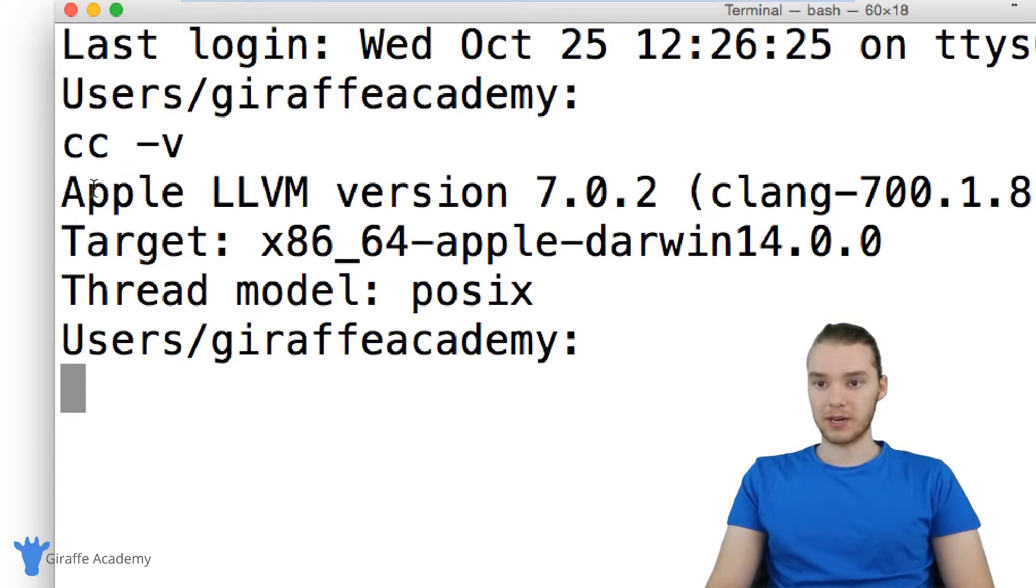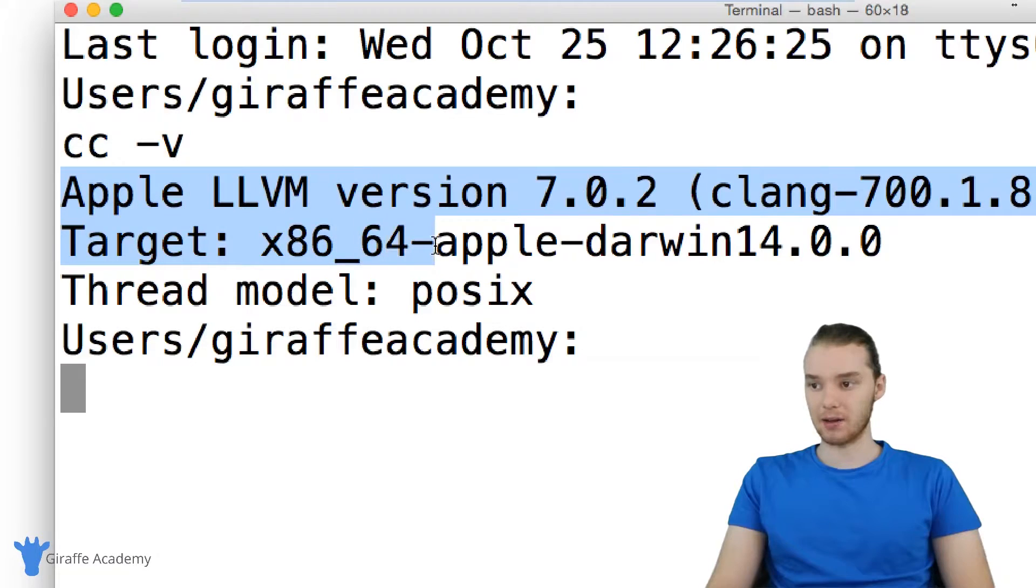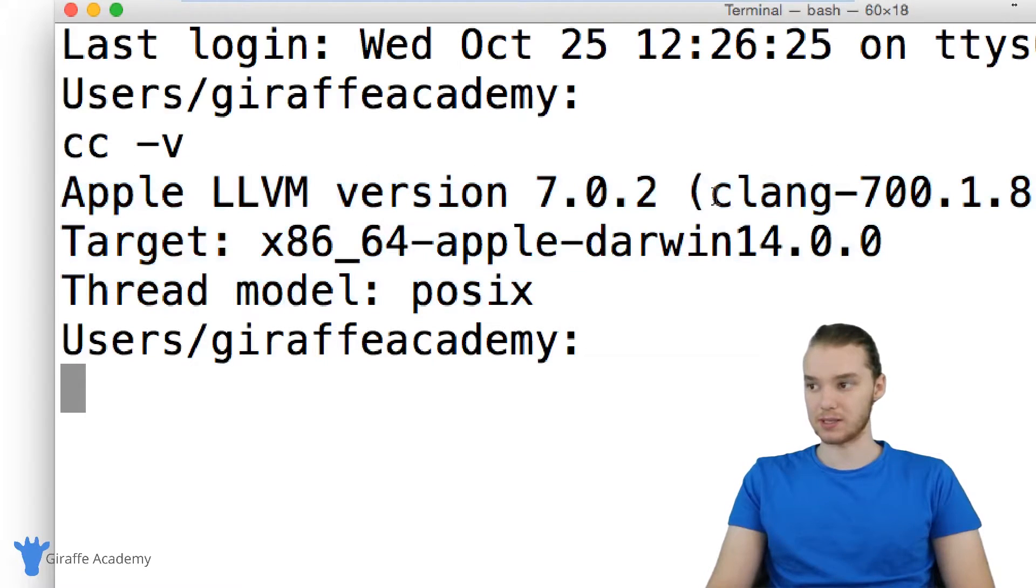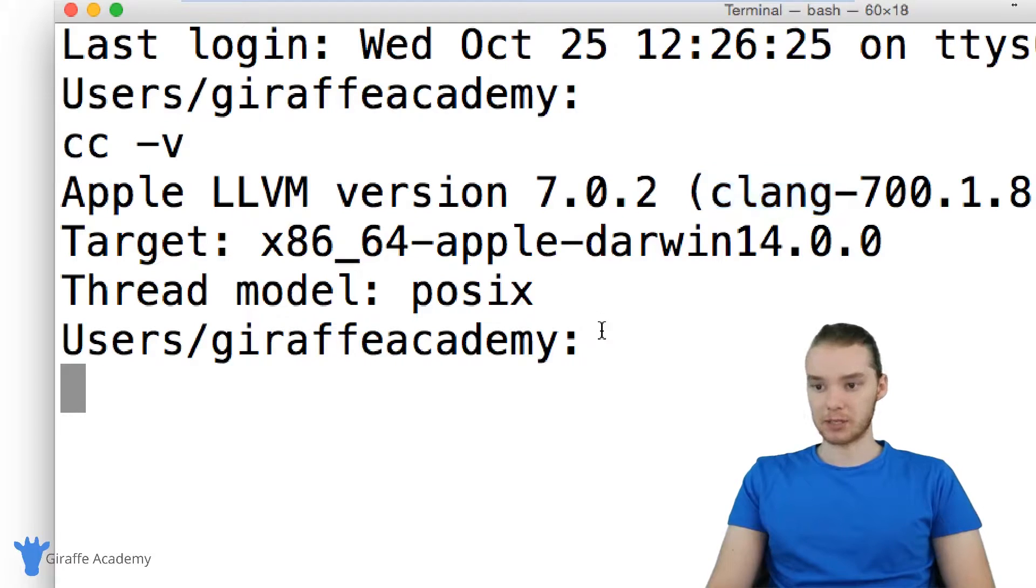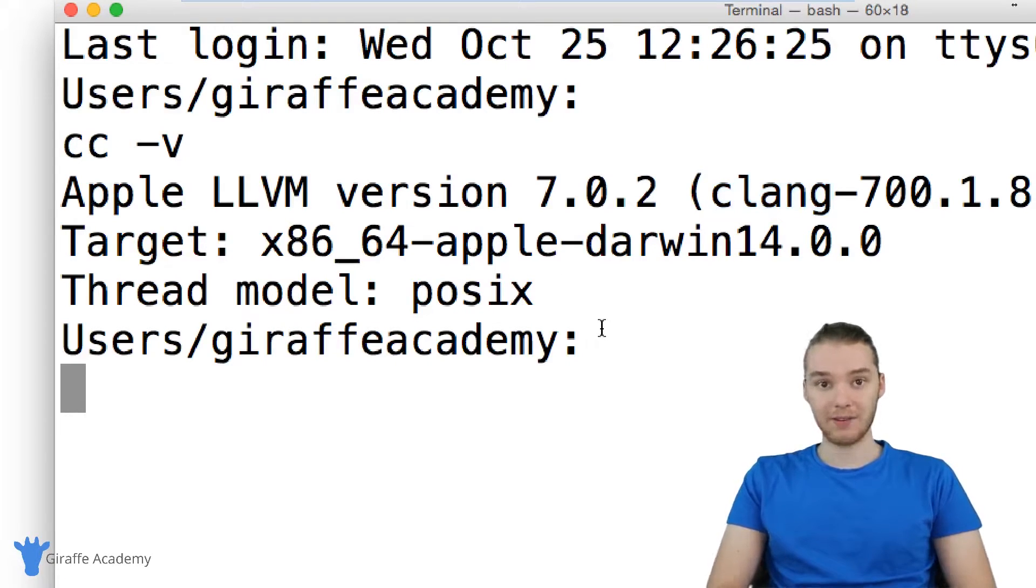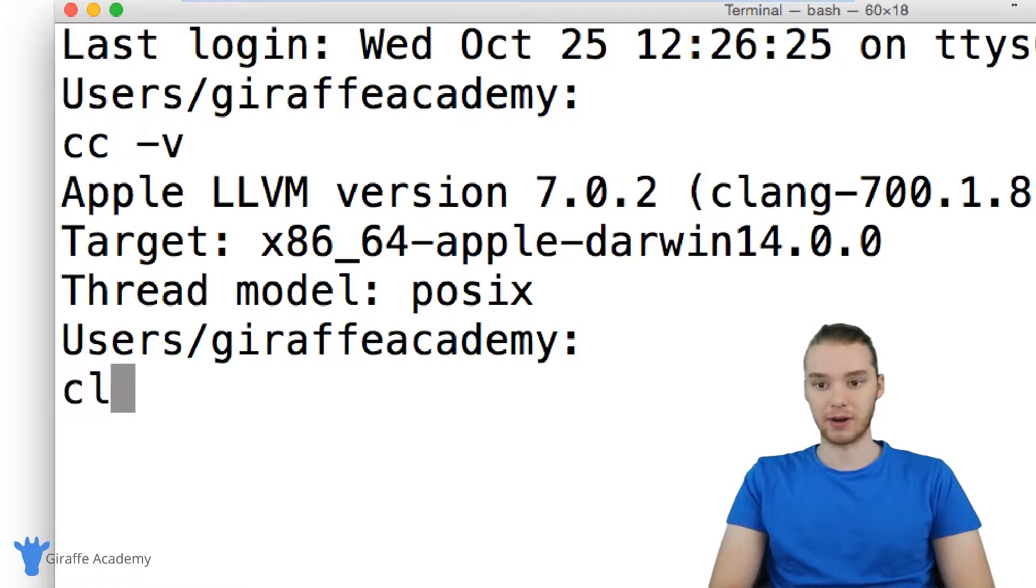And you'll see over here I have a C compiler installed. So I'm getting all of this information, you can see over here it says C Lang. And it's giving me a bunch of information. If you have that then you have your C compiler installed and you're ready to go.